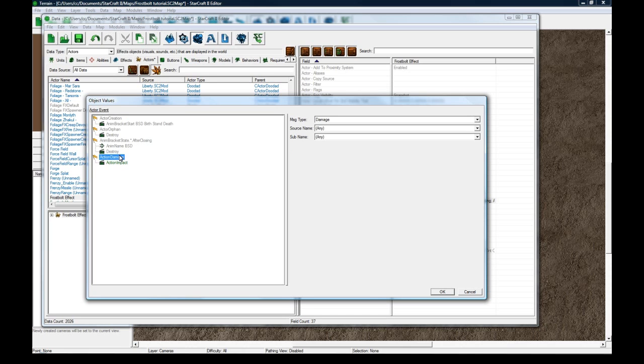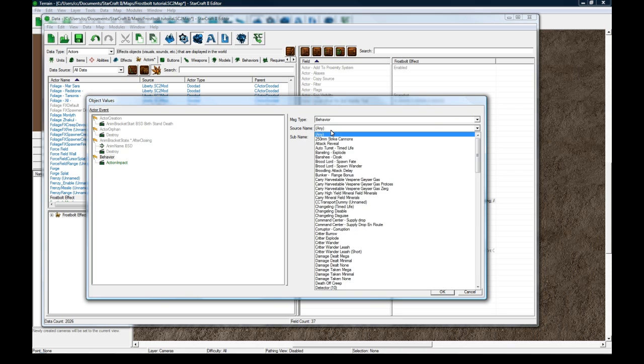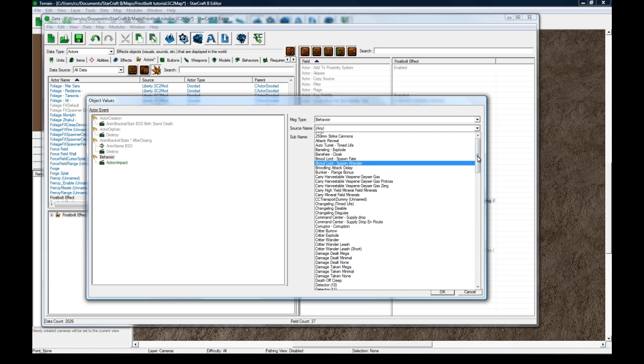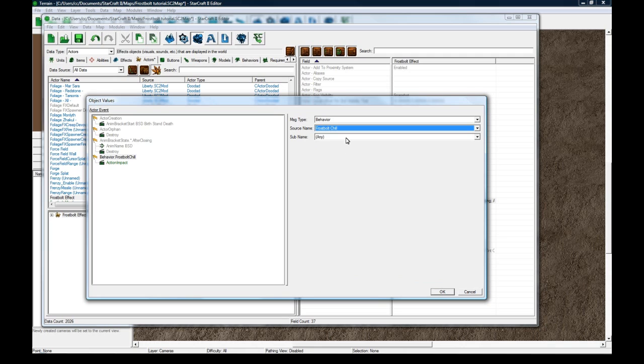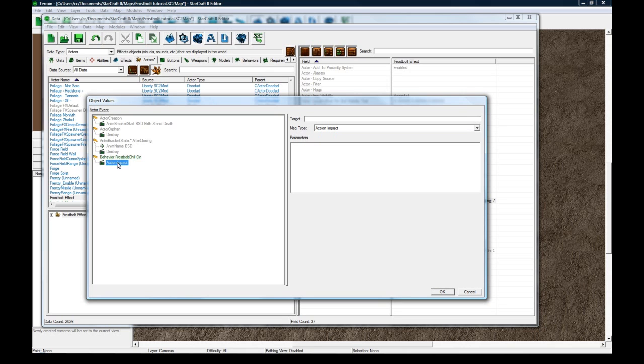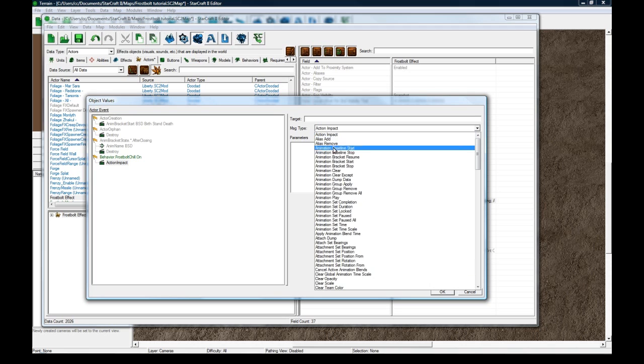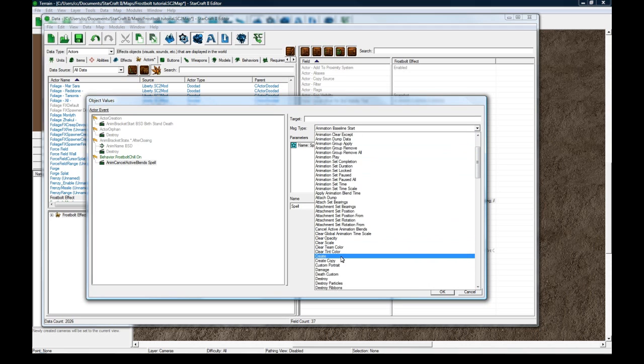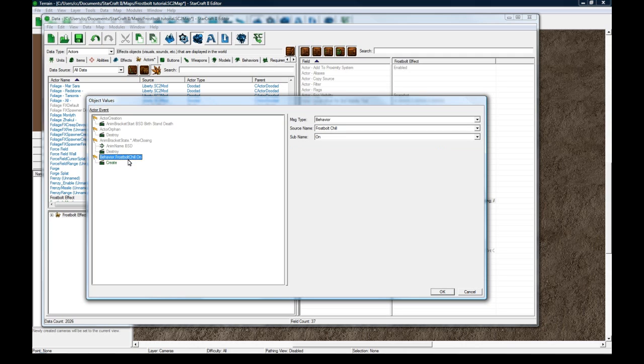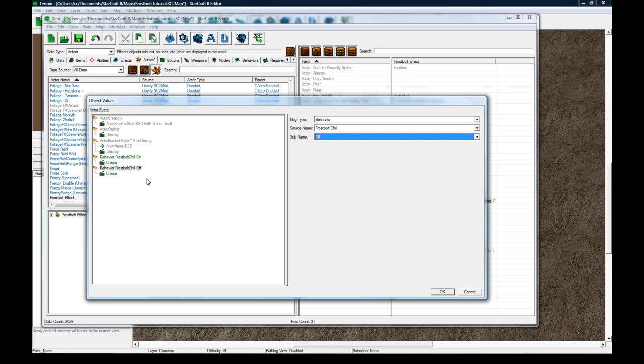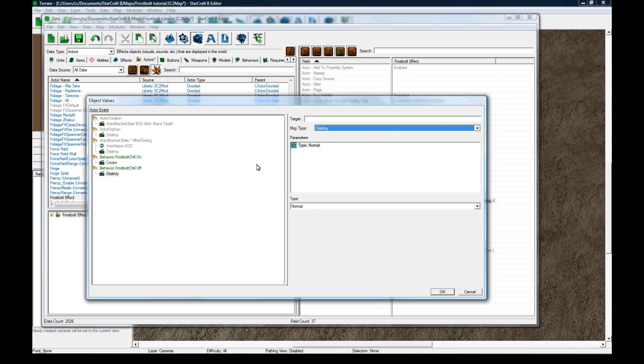But we need to actually create it when you get hit by frostbolt. So we made a new event here. And we're going to go to B behavior. F frostbolt chill. When frostbolt chill is on, we are going to do the action of just C create. So it's going to create this actor. And copy paste. And then when frostbolt is off, we're going to destroy this actor.